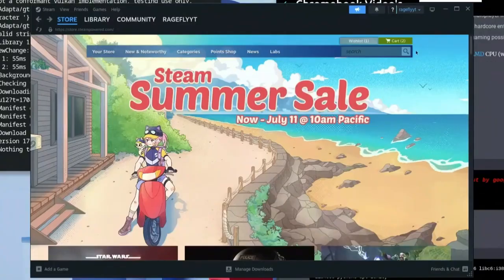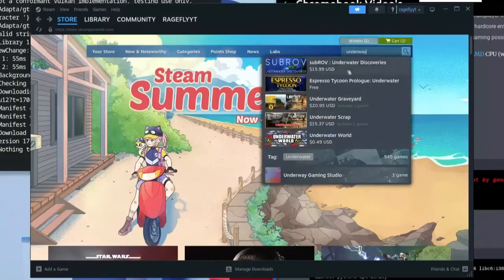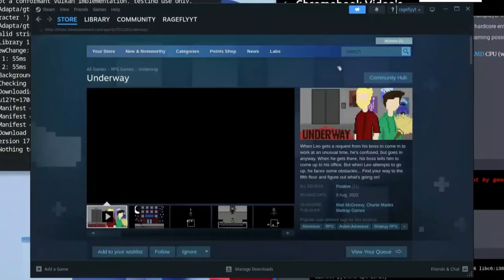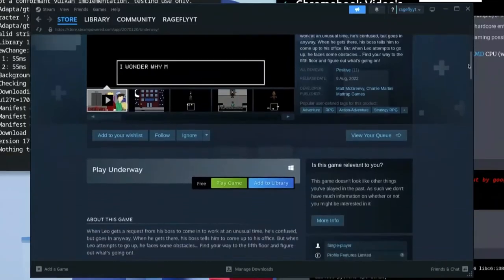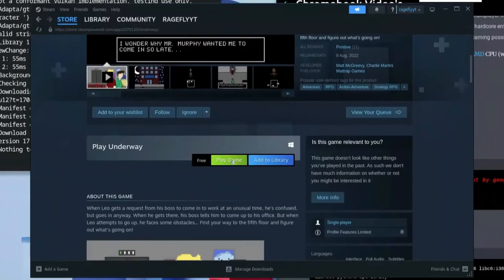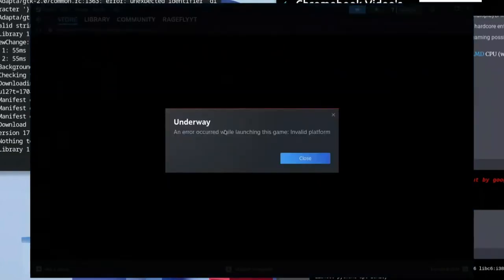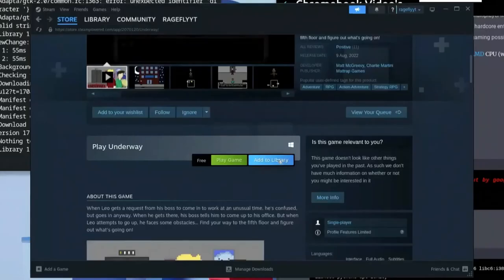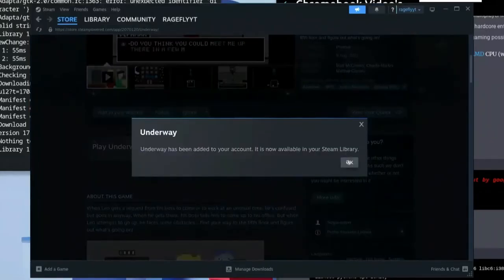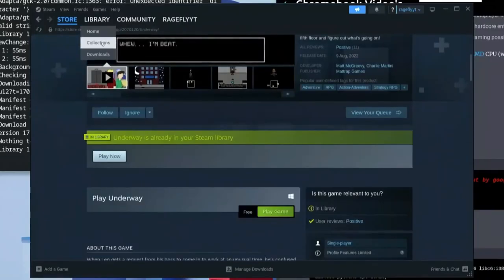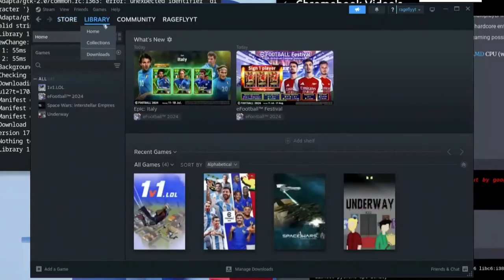Steam has now loaded up perfectly. For this demo I'll search for a free game called 'And Away'. Click on the free version and scroll down to click Play Game. You'll see an error: 'An error occurred whilst launching this game — invalid platform.' Close that. Add the game to your library and go to your Library. You'll notice the game is grayed out, meaning it's not available natively on Linux. Here's the trick to fix that.